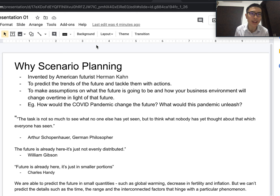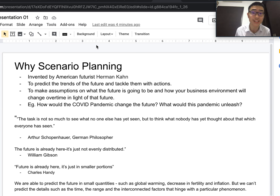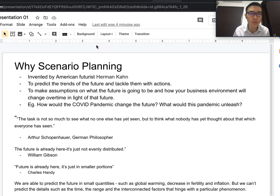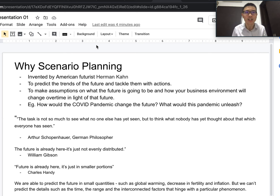Why do we do scenario planning? That's the fundamental question. First, who invented it? It was invented by American futurist of the 20th century, Herman Cain. Why do we do scenario planning? The reason is, as you can infer from the words, to predict the trend of the future and tackle it with actions.